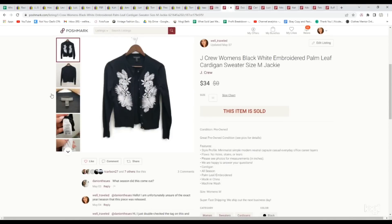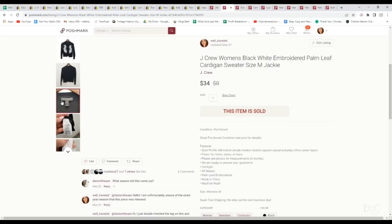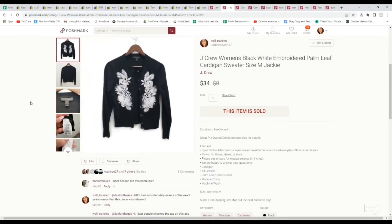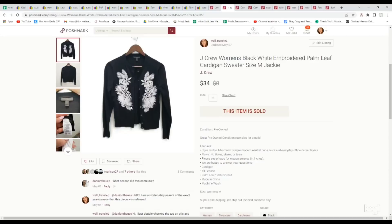This is J.Crew. It is a women's, somewhat newer label. I don't think this is the newest label, but it is one of the newer labels. Cardigan sweater, and this we found out was called the Jackie style, and don't pass on J.Crew all the time. Some of their unique stuff does really well. In this case, this embroidered palm tree cardigan sold for $34, which is kind of crazy for a pre-owned J.Crew piece. We paid $3.99 for it.